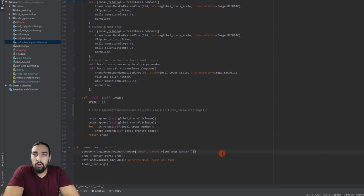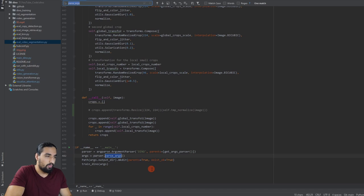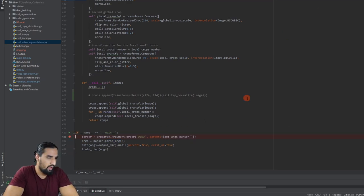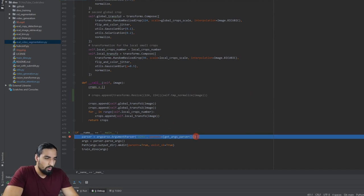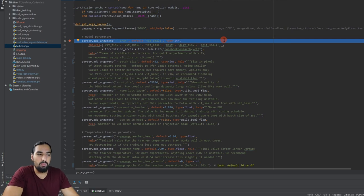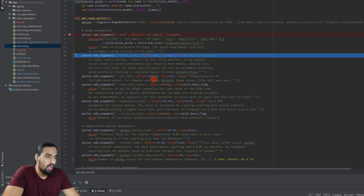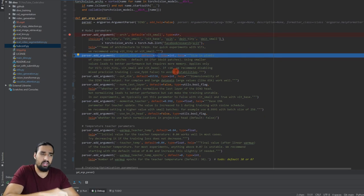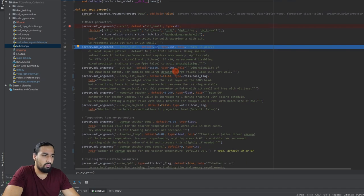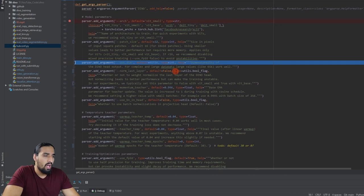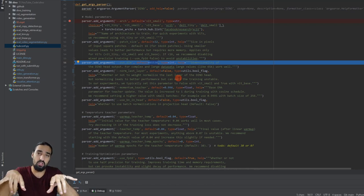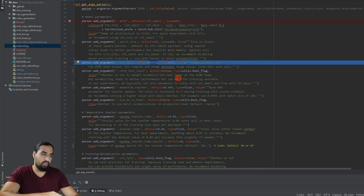Now let's start digging into the actual code. Let's start with the get_args_parser function and quickly skim over these arguments so you have context for which variables are going to be circulating around the code. First, we have the architecture - we're going to be using vision transformer small. Patch size I had to increase to 32 because it was 16 by default and was crashing my machine due to GPU memory issues. Output dimension is 65,000 - that's the actual output distribution we'll compare across crops.